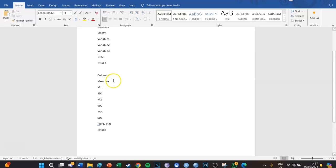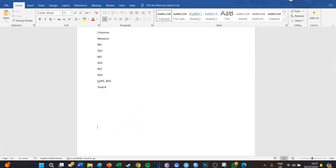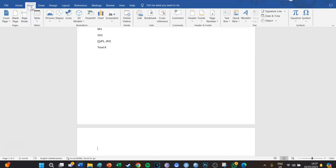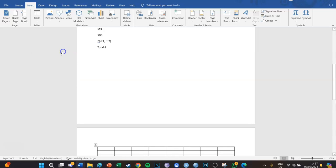For the columns: first will be the measure column, then the mean and standard deviation of the first group, the mean and standard deviation of the second group, the mean and standard deviation of the third group, then the F values and significance. That gives a total of eight columns. So we go to Insert, Table, and create a seven-by-eight table.